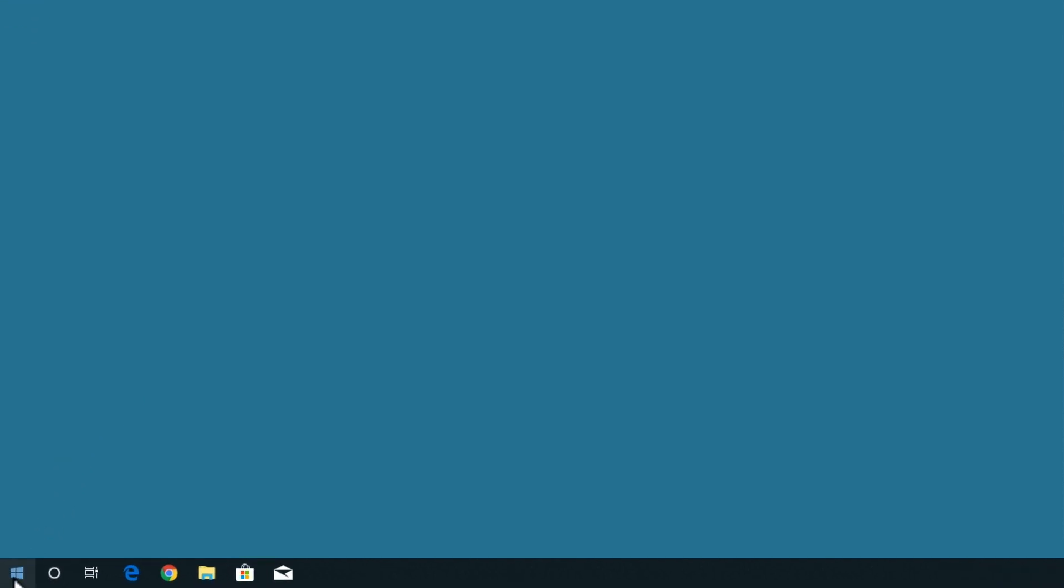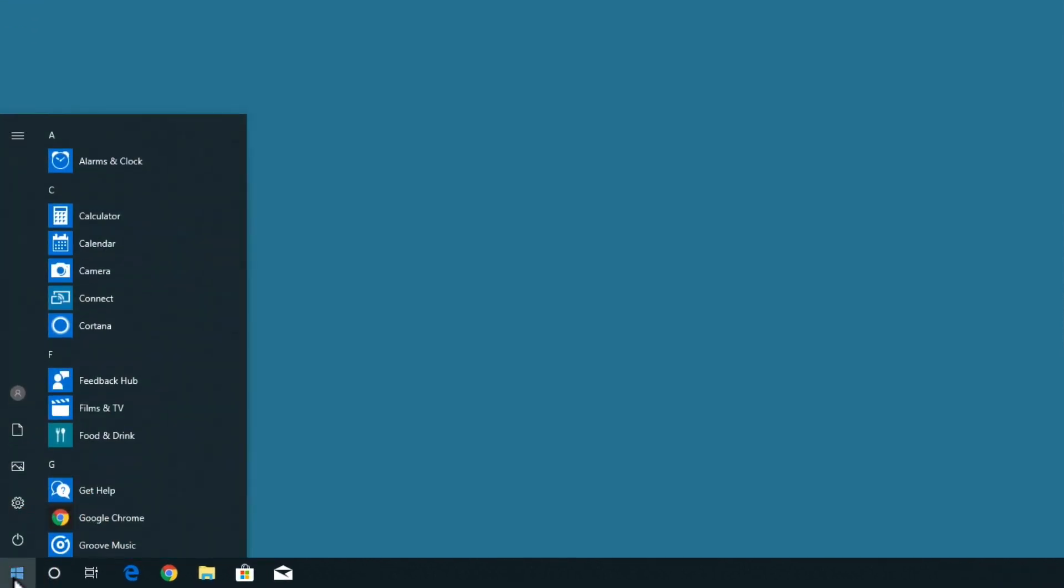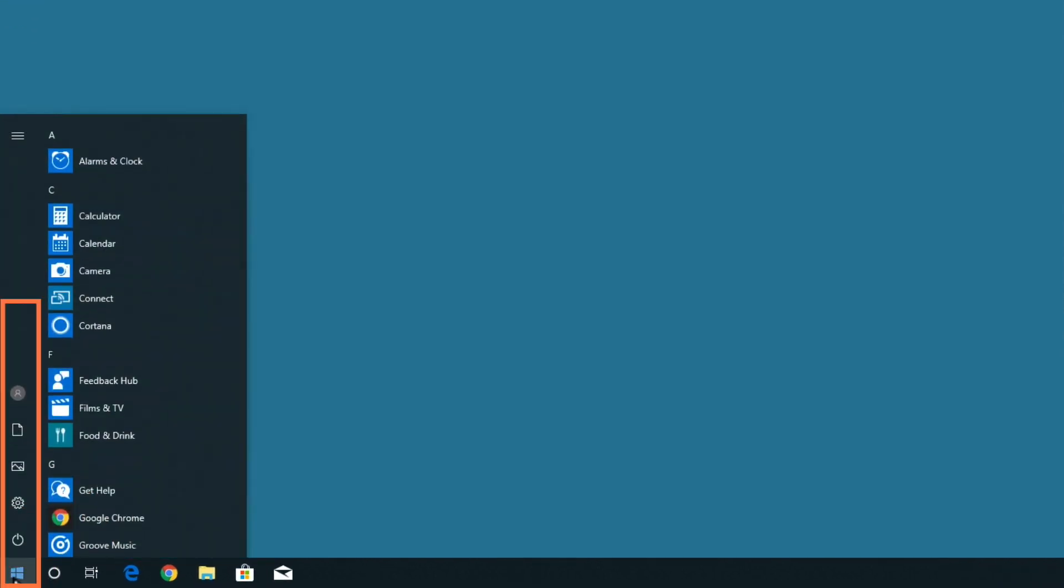If from the desktop we select the start menu, you can see that we have a series of icons running up the left side of our menu. These icons provide quick access to key elements of Windows, for example system settings, pictures, and the documents folder.